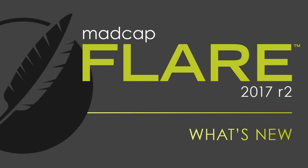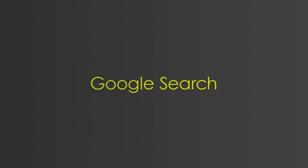Hi there, MadCap Propeller Heads. Welcome to Flare 2017 R2. The bulk of this release is all about HTML5 output, and in many cases, top navigation in particular. Here's what's new.